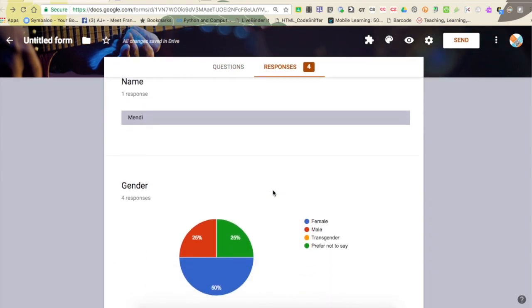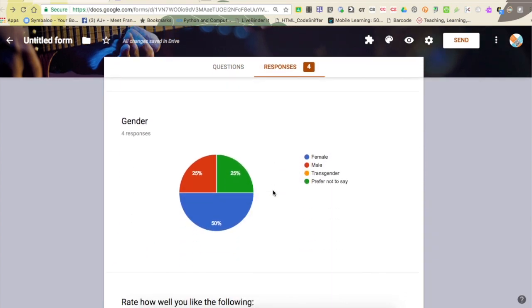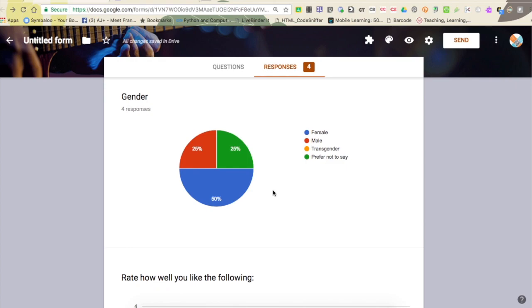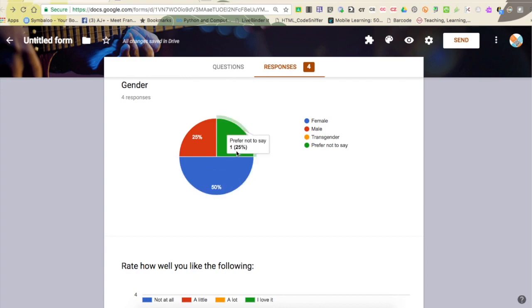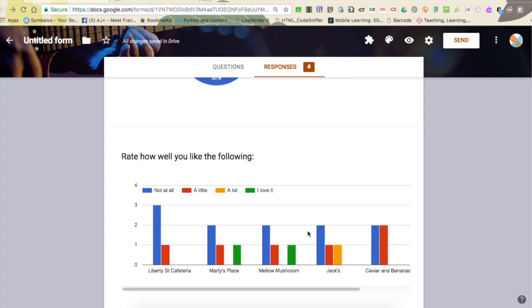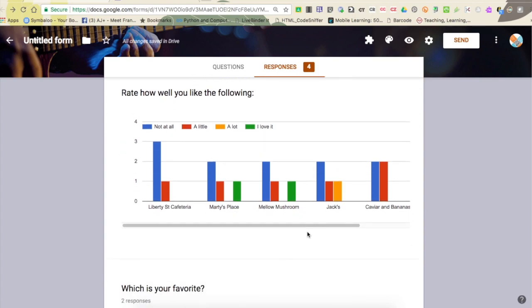I can see all of my data collection. It gives me nice little charts. I have 50% of my respondents have been female. One preferred not to say. Some have been male. You can see how people have rated different things.